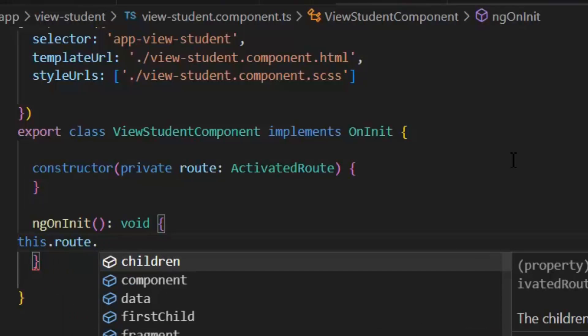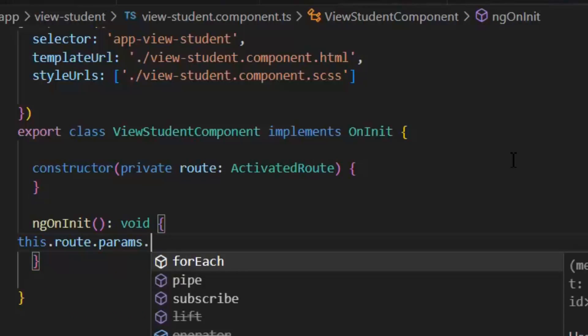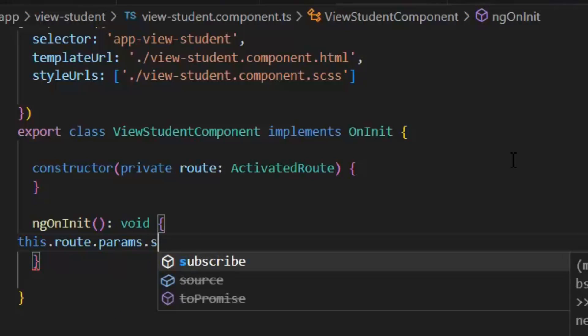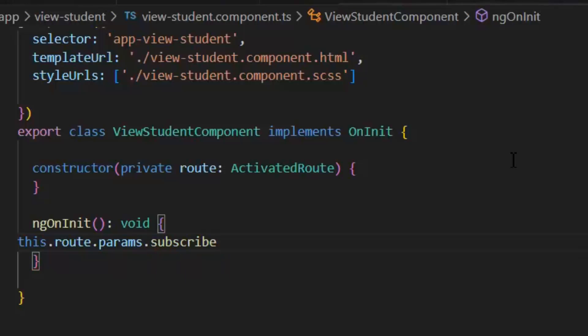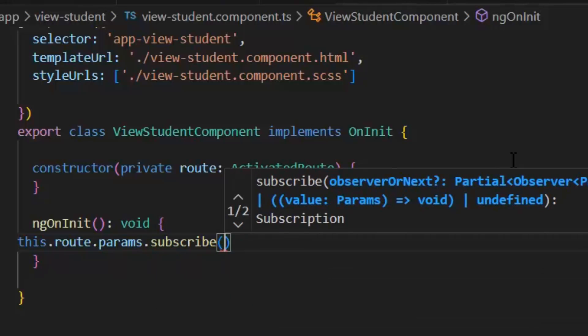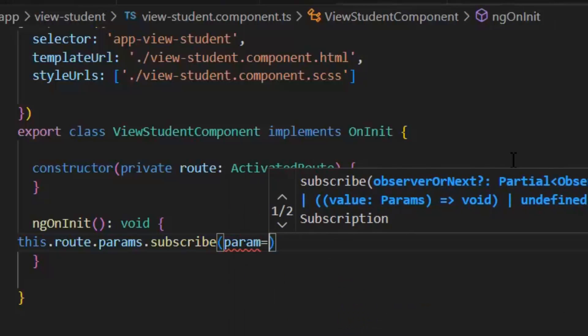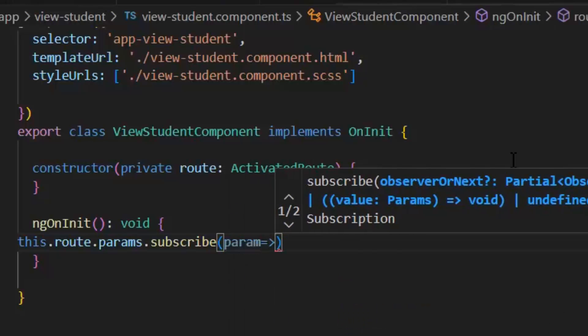So in ngOnInit, we will write this.route.params and we will subscribe it. And then get our params.